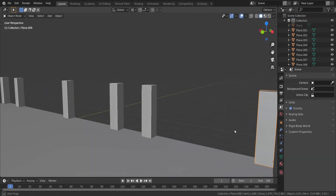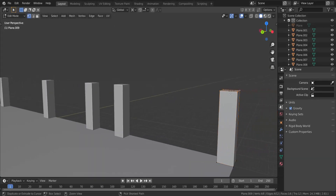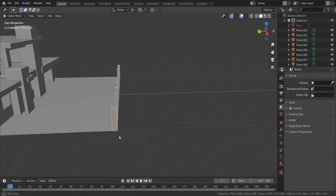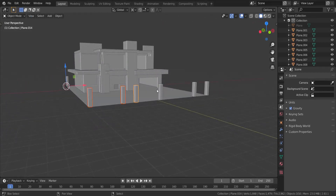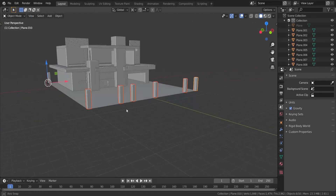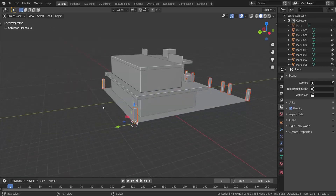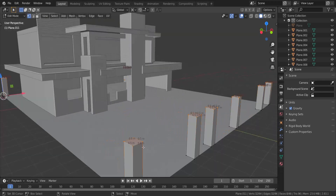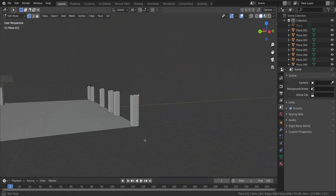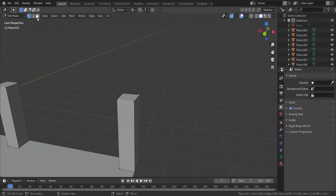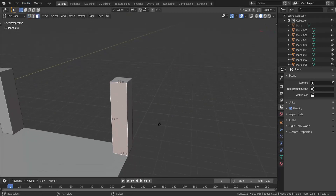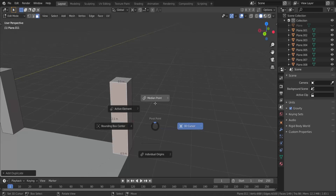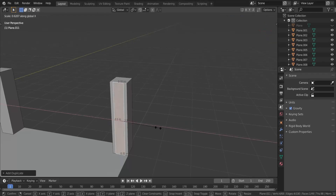Now I'm going to go into edit mode. Let me join all of these pillars together — make them all one object. Control+J. I want to go into edit mode and focus on this pillar right here. I'm going to take this face, press Shift+D, change the pivot point to Median Point, press S then X, and scale this down to about 0.7.